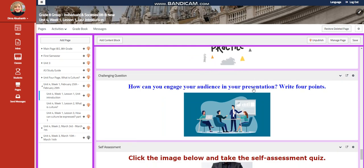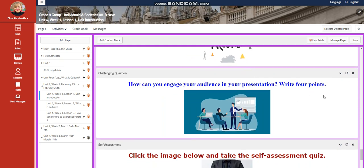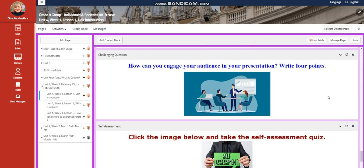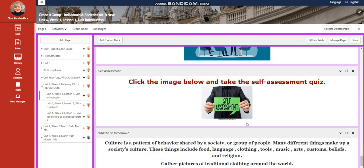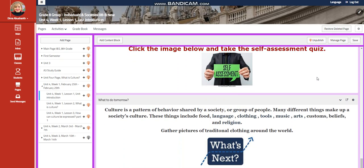Further practice. And for the challenging question: how can you engage your audience in your presentation? You need to write four points. You will then have a self-assessment.